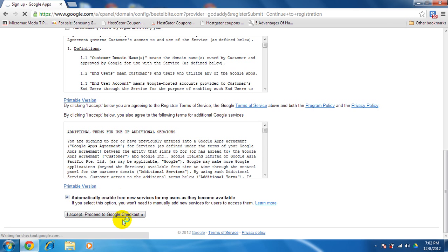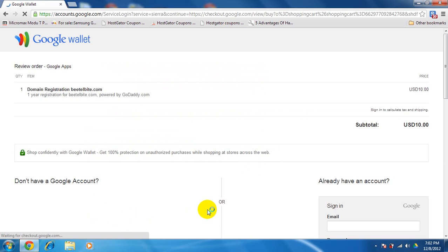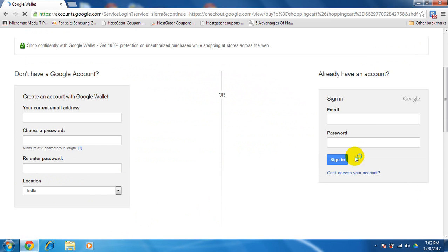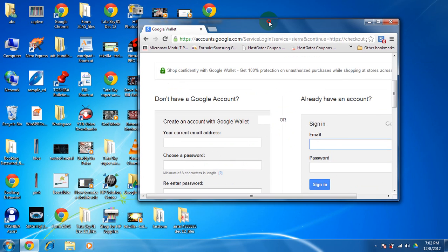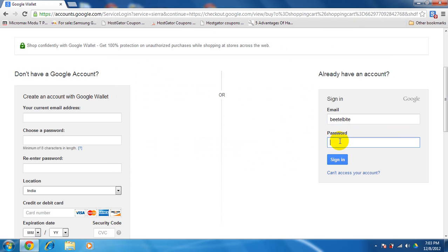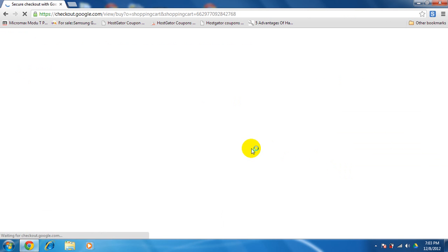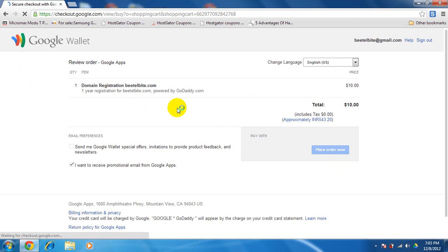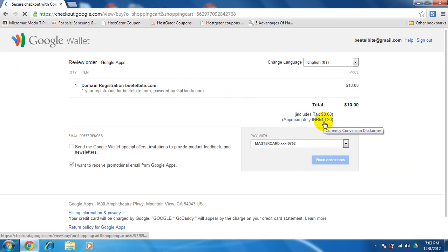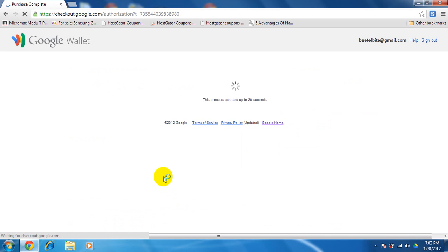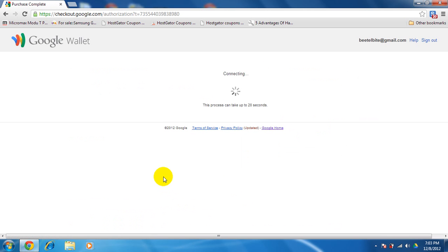You need a Google checkout account for that. I can select, powered by GoDaddy.